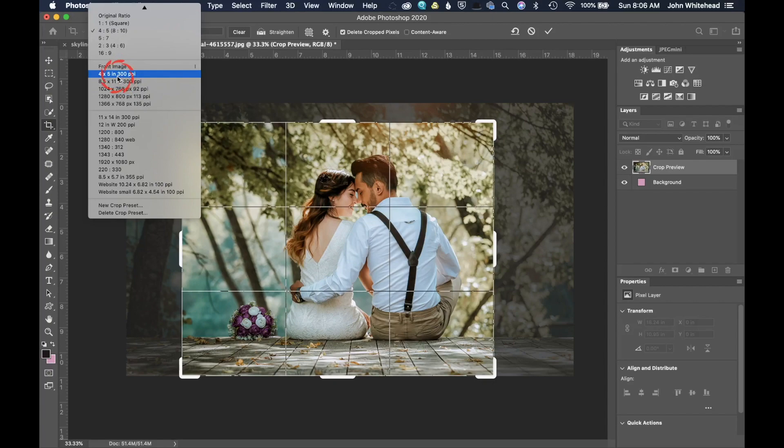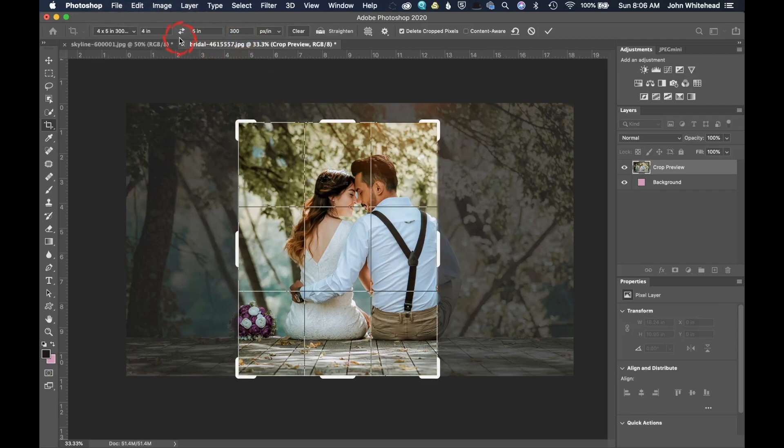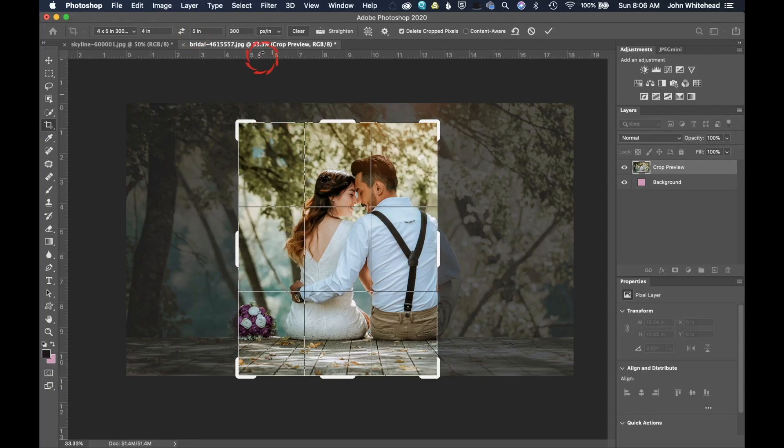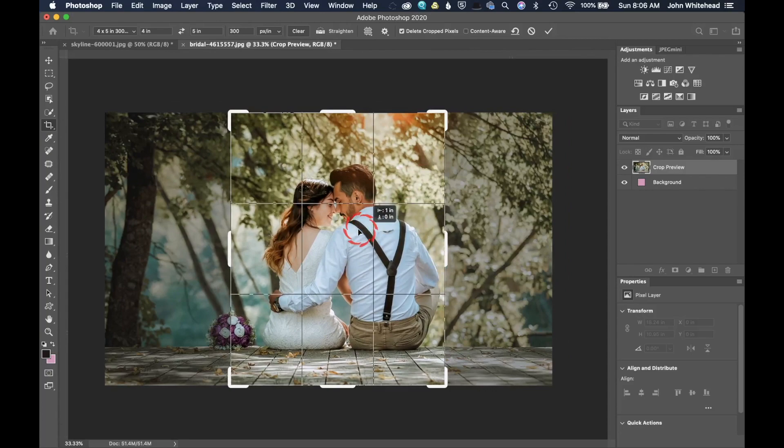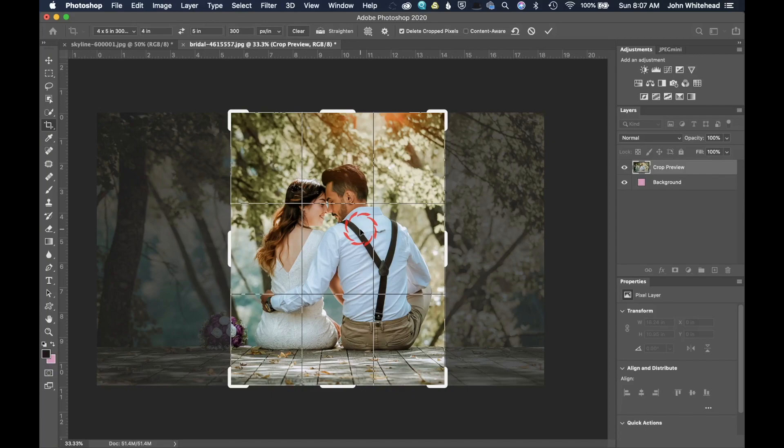Let's keep going. So the next thing that we have is four by five at 300 pixels per inch. This, however, is changing the ratio, but it also is sizing your image. So whenever you have just a four inch and a five inch, that's just a ratio. But when you add this little number right here, 300 pixels per inch, it is sizing your image as well.